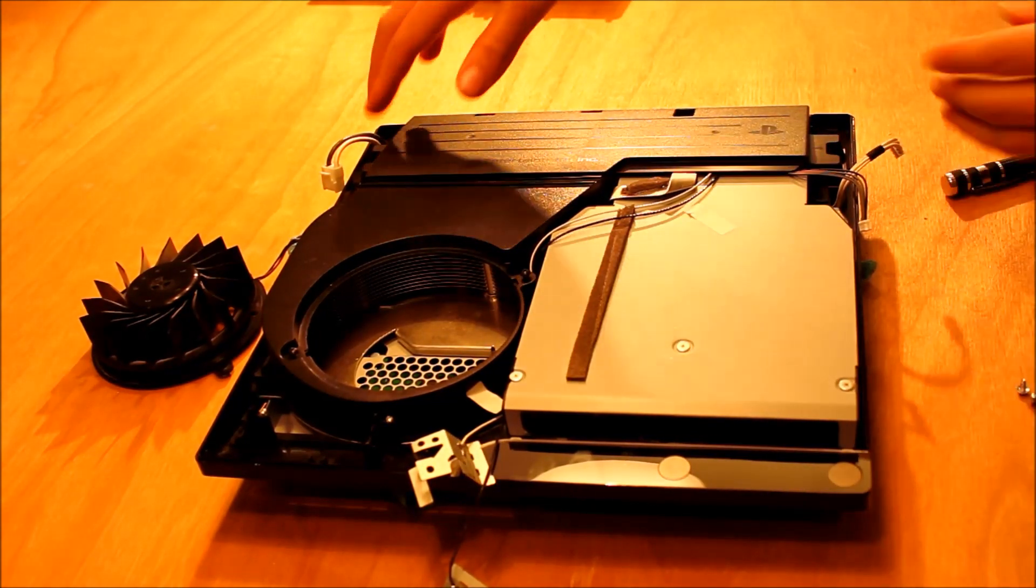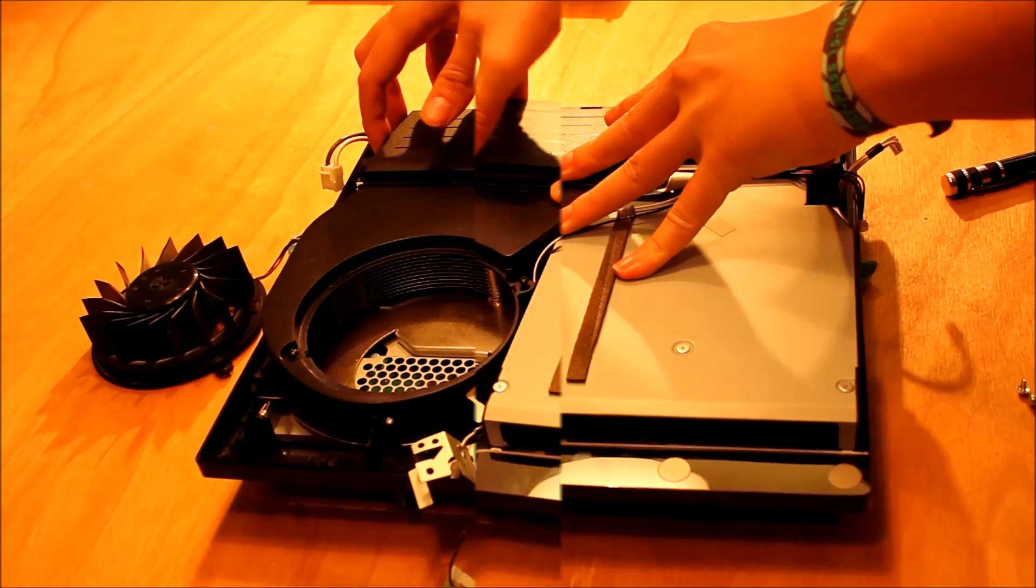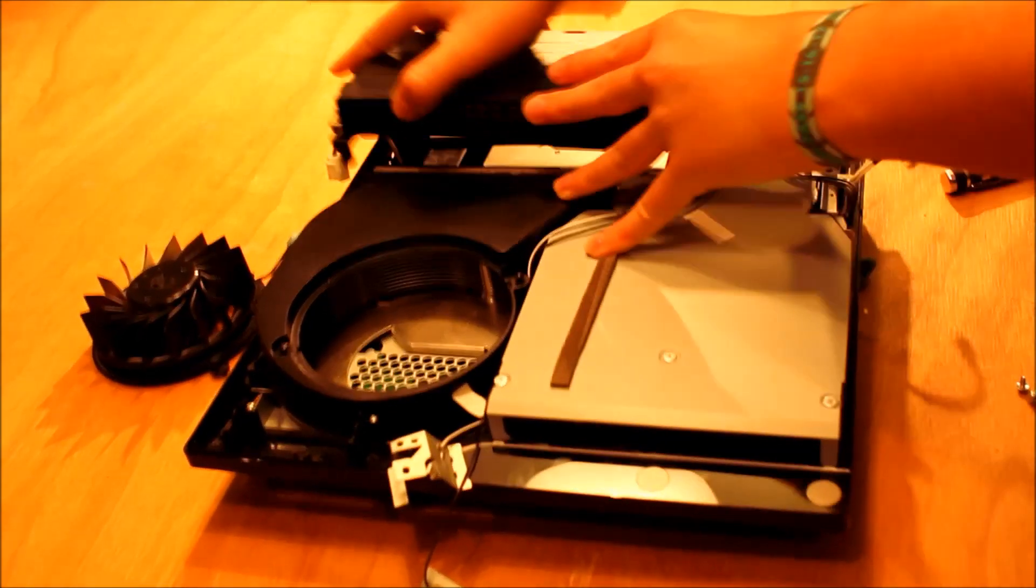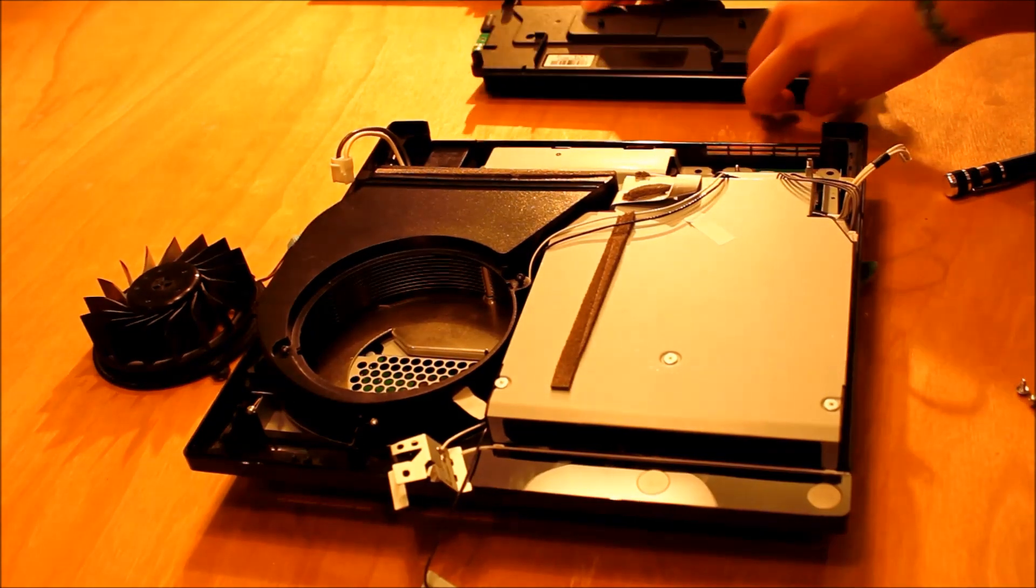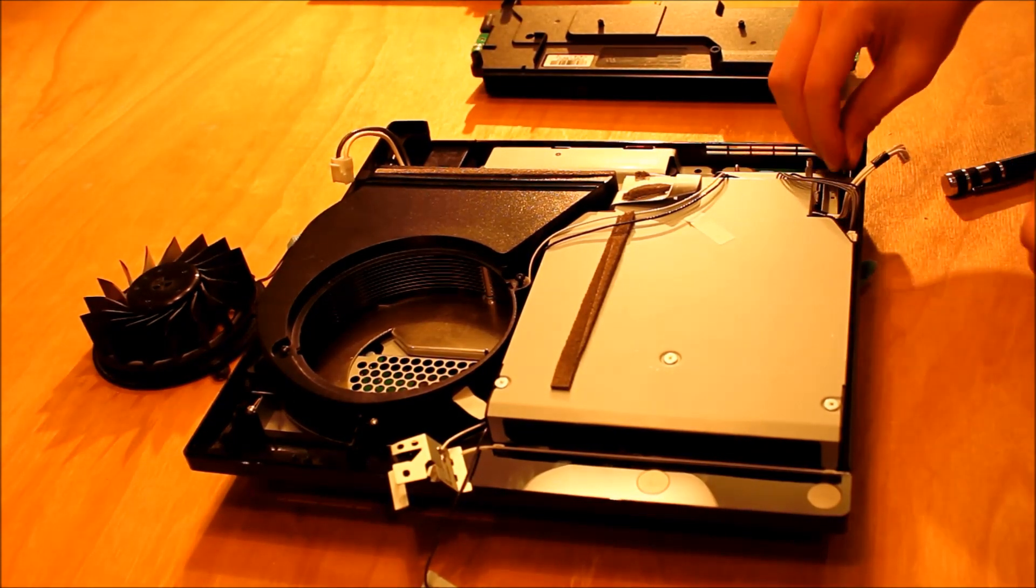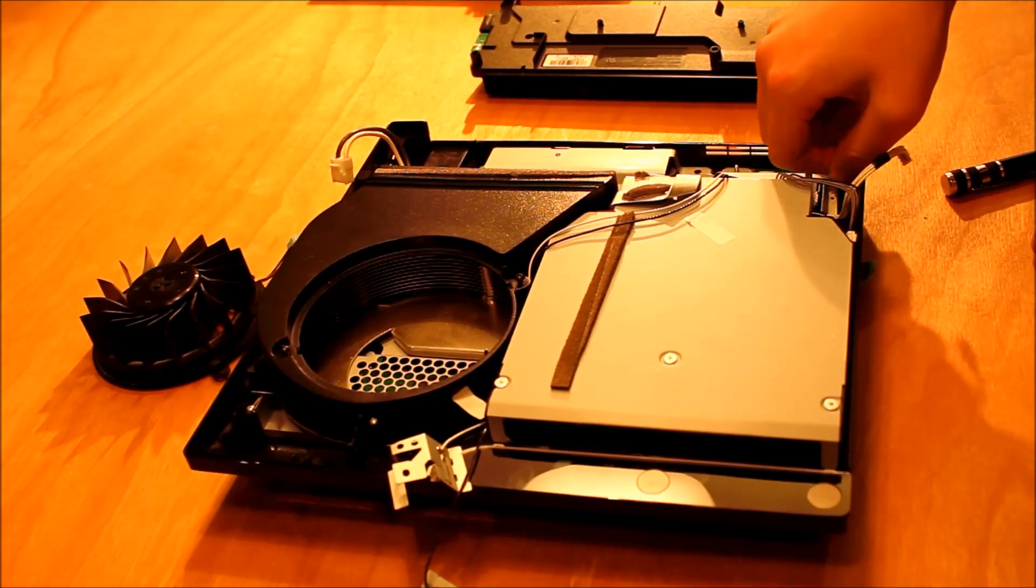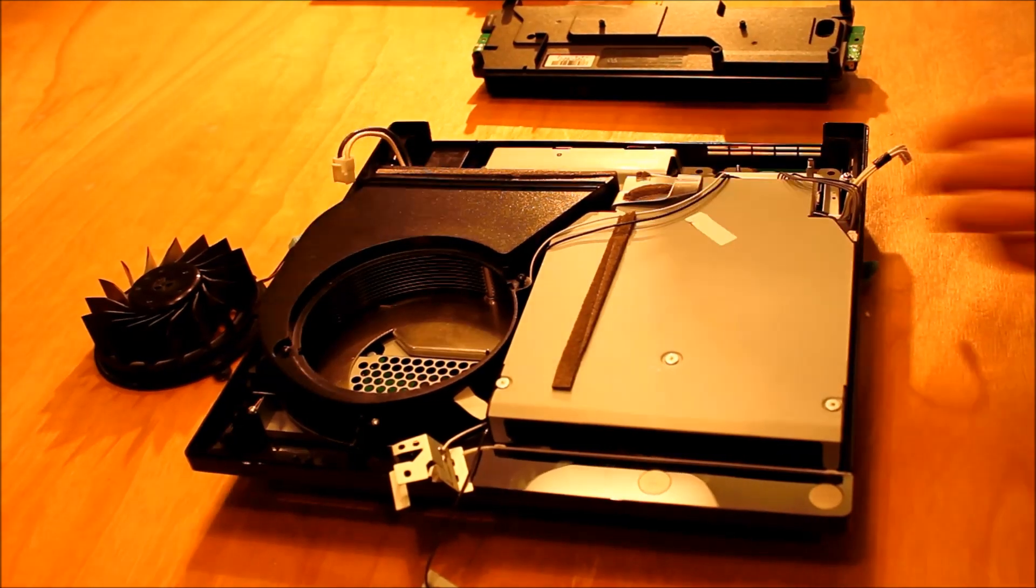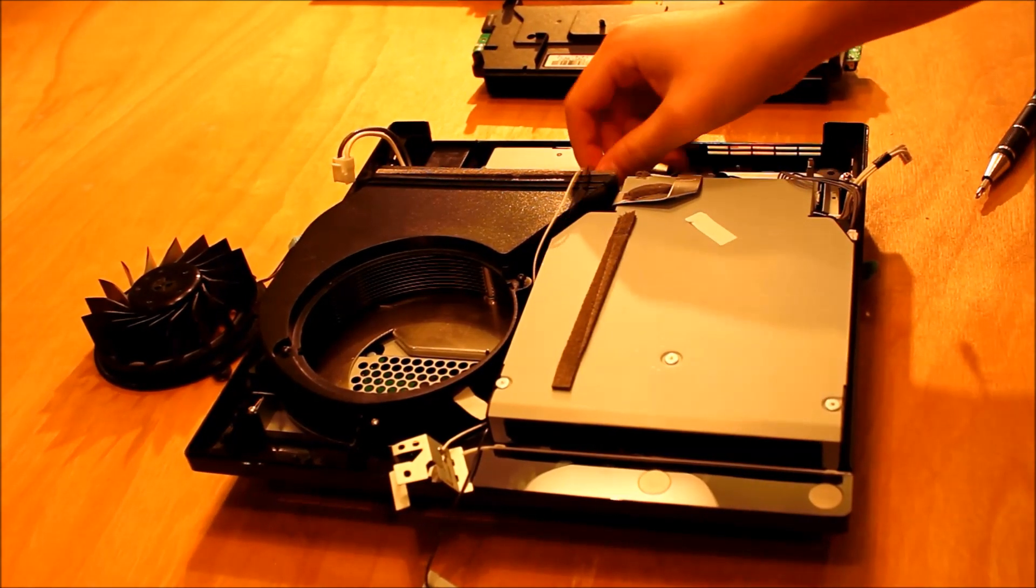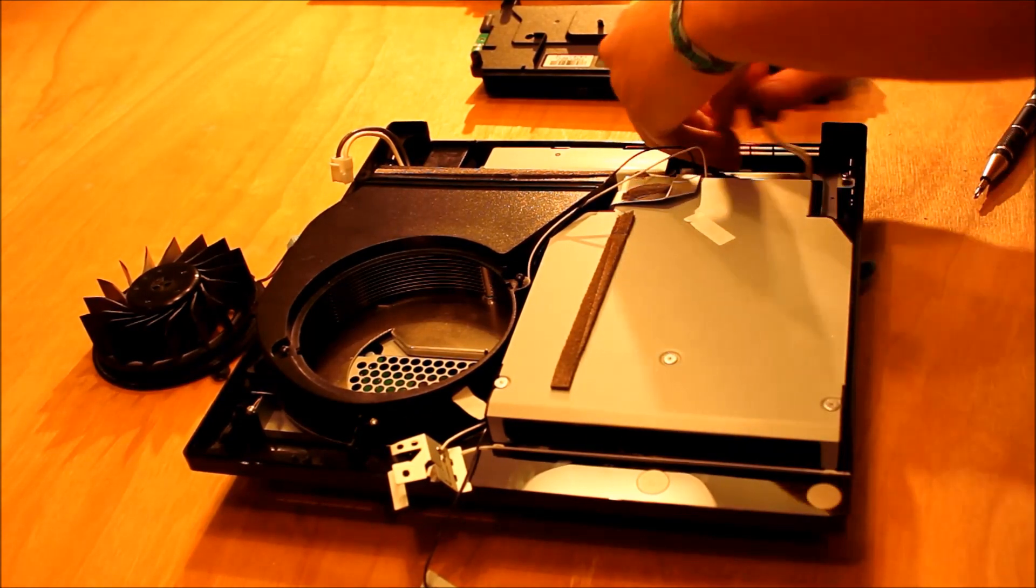After those are out, this should lift up. I'm just going to put these two screws back in so I don't lose them. Now just move this black and white cable to one side because you're going to be taking out this drive here and you don't want it in the way.